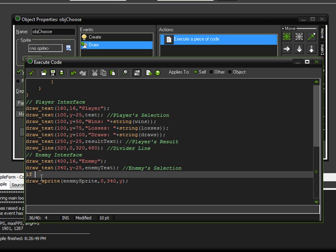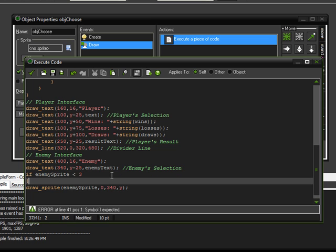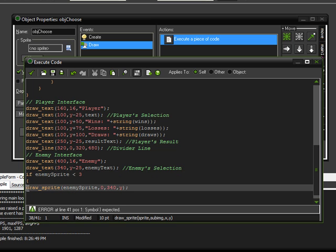So, for the if statement, I'm going to put if enemy sprite, which is the variable, is less than. If this is less than, we'll go ahead and say 3. Because anything less than 3 is going to be either rock, paper, or scissors. Because those are 0, 1, and 2, respectively. So, therefore, the value must be less than 3.